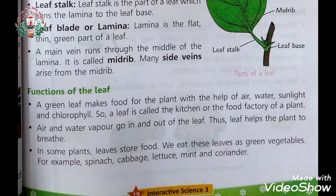Function of the leaves: a green leaf makes food for the plant with the help of air, water, and sunlight in the presence of chlorophyll. So the leaf is called the food factory or kitchen of the plant.